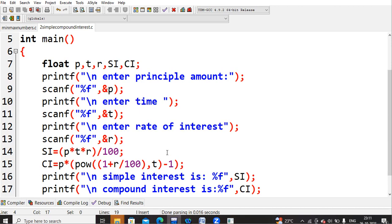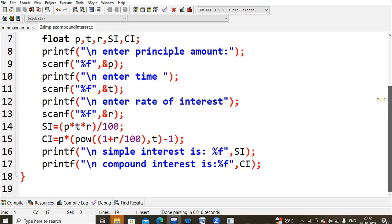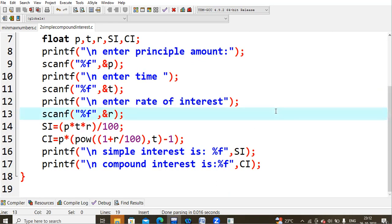These are the two formulas for finding simple interest and compound interest. The simple interest value is stored in variable si and compound interest in variable ci. Finally, we print the results using printf with %f for si and %f for ci, since both are float data types.